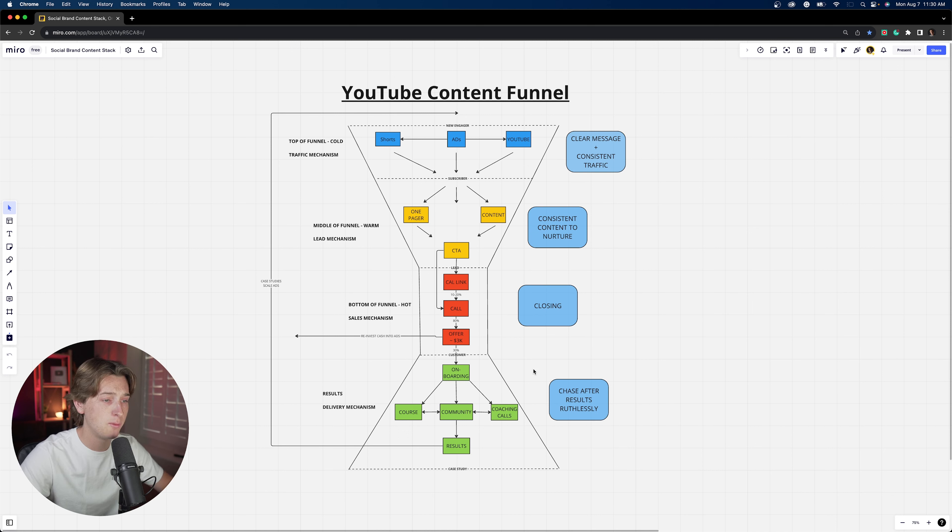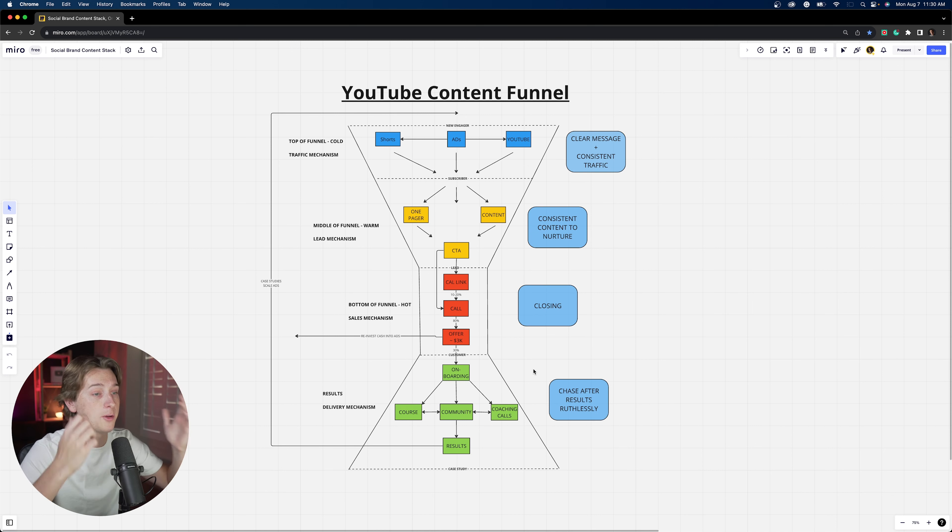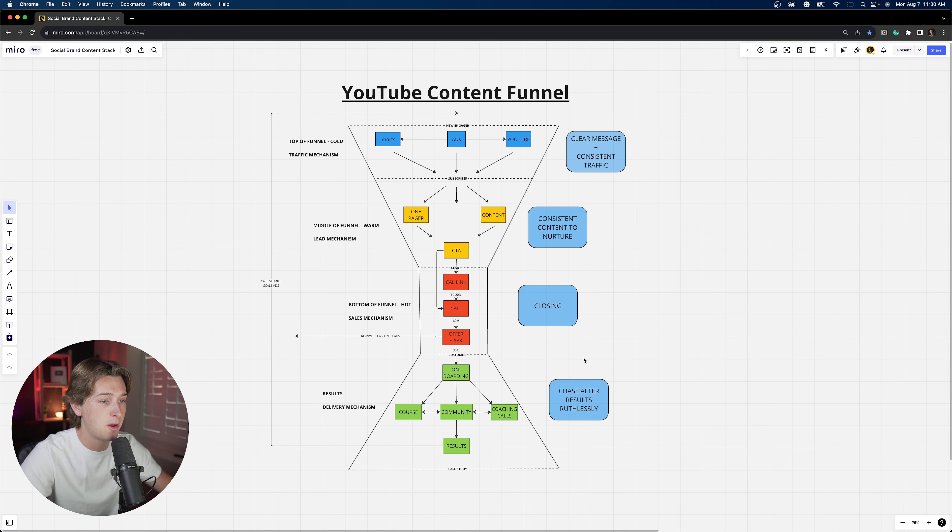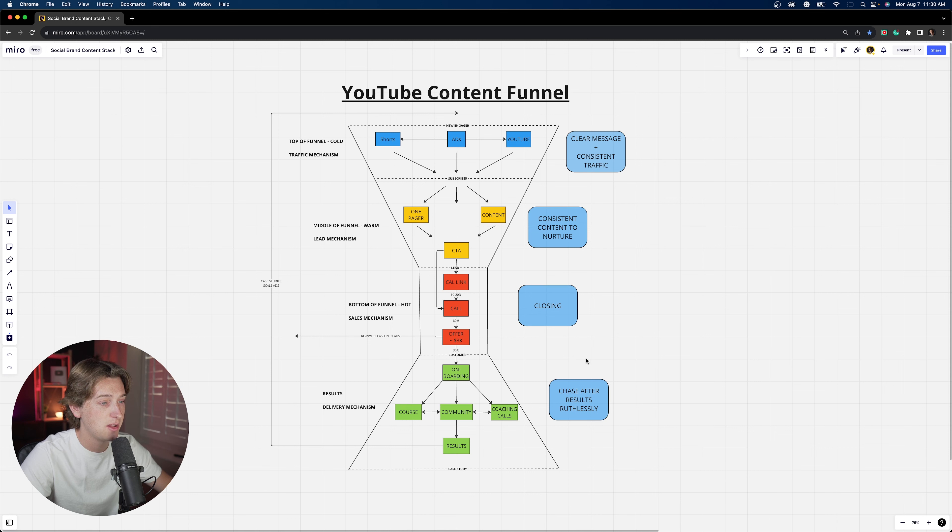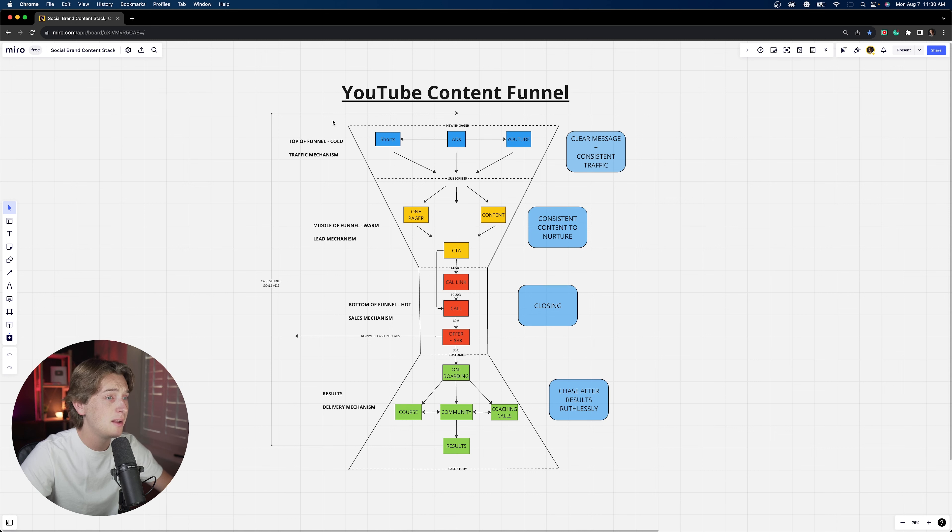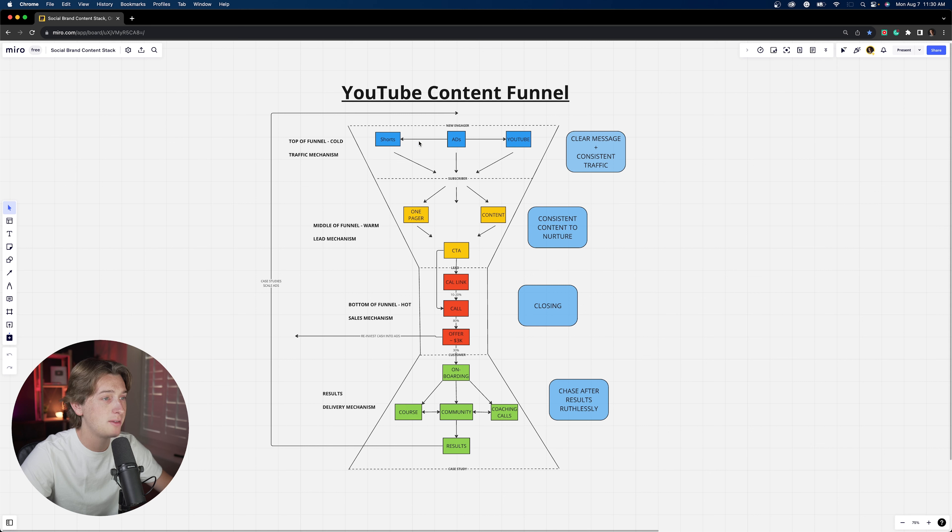This part arguably is one of the most important, if not the most important thing when it comes to an online coaching business or really any business for that matter, especially if you're selling an info product or whatever it might be. But let's go back to the top here and talk a little bit about our top of funnel content and how we get down to the lower level.